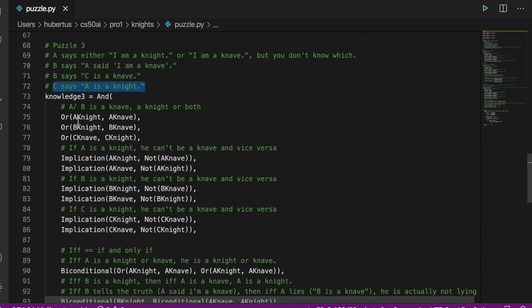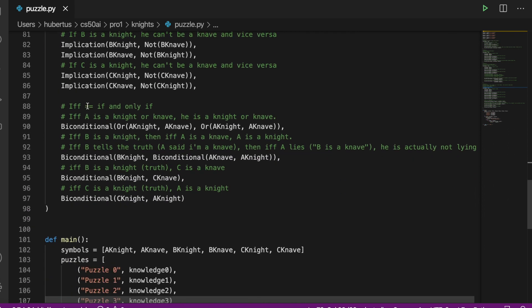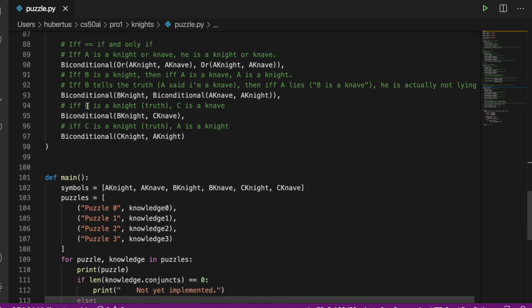So the first statement by A just means, well, if and only if he is a knight or knave, then he is a knight or knave - pretty straightforward. Then the second is if B tells the truth...